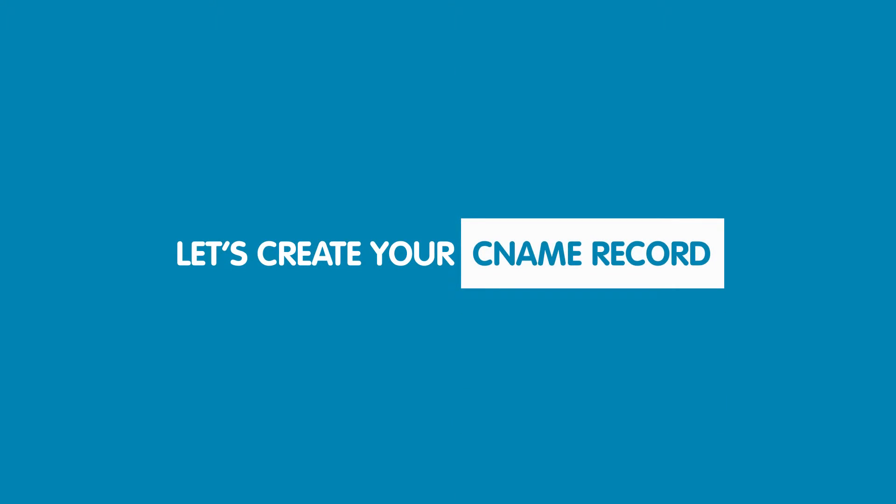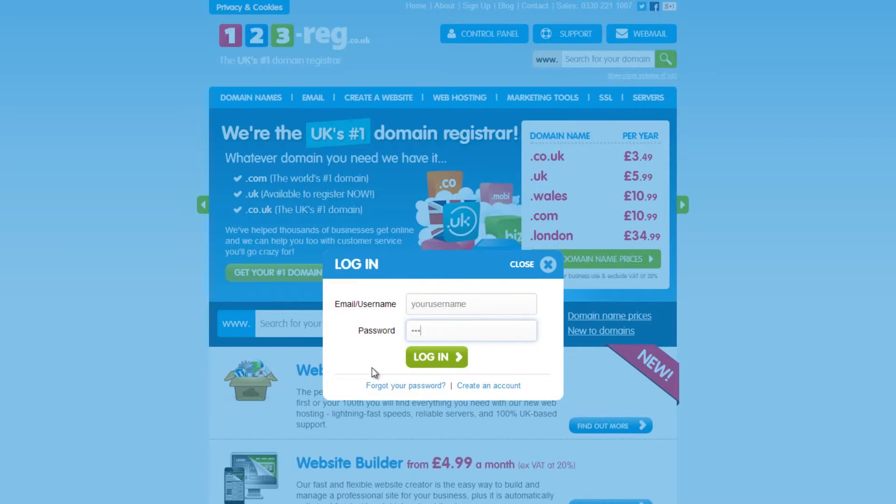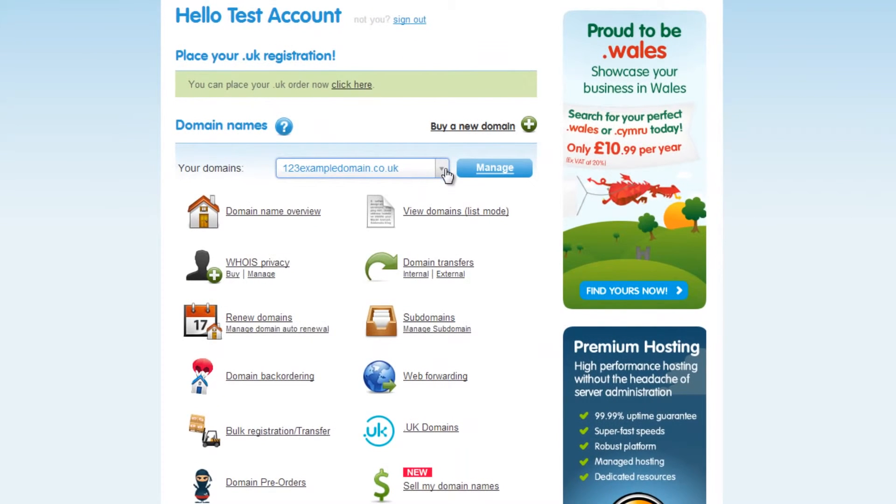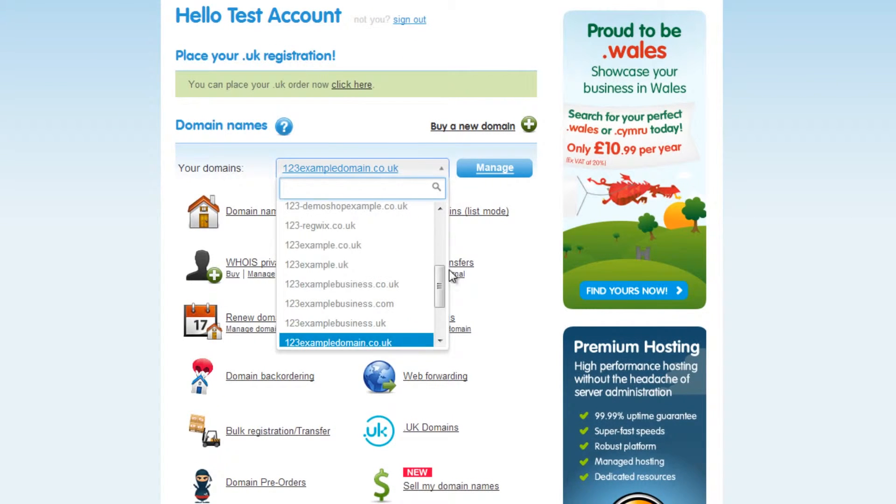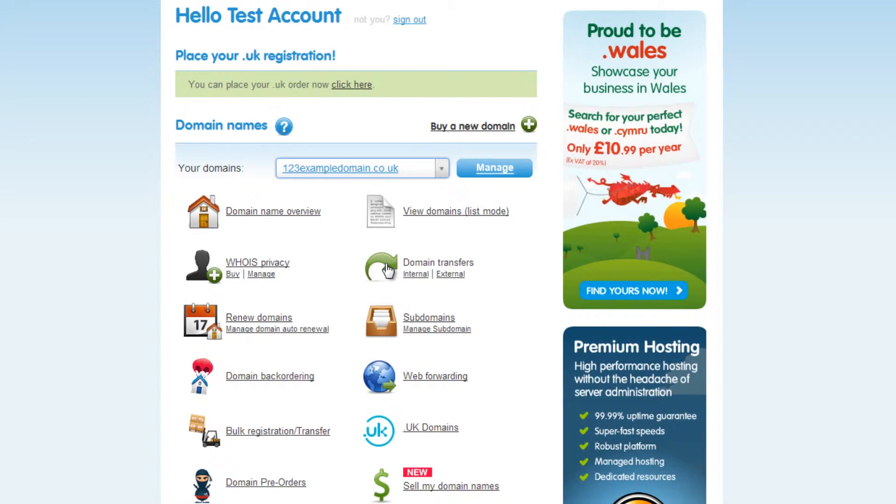Let's begin creating your CNAME record. So first you'll need to be logged in to your 123reg control panel. Have a look in the Domain Name section and select your domain name using the drop down menu. Now click on the Manage button.